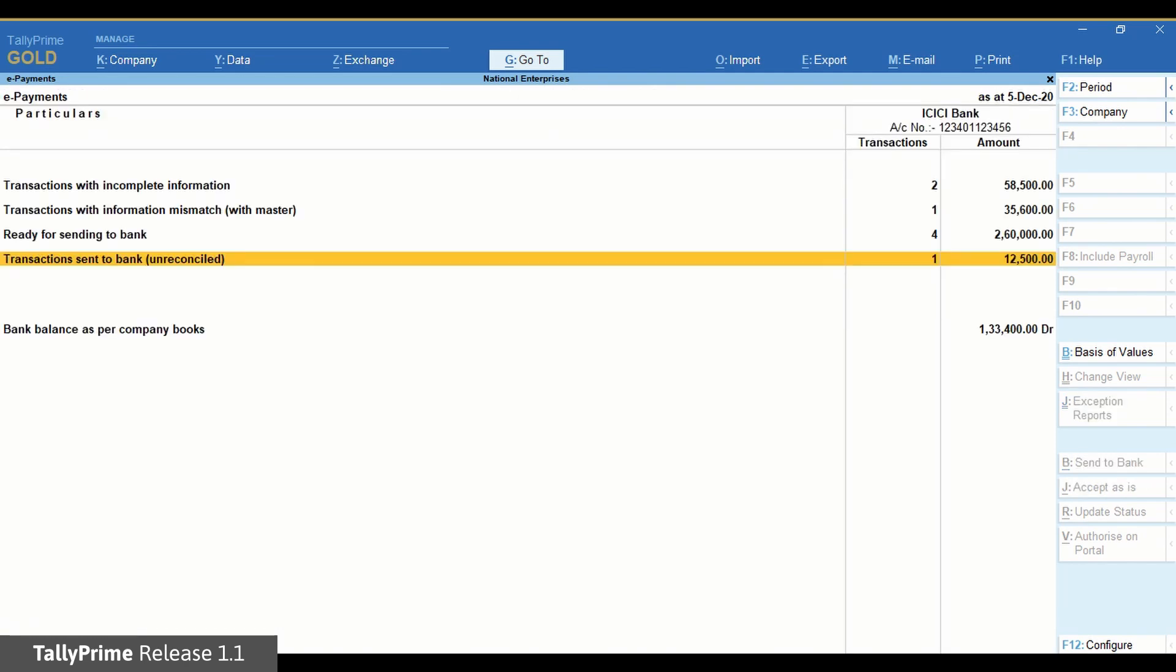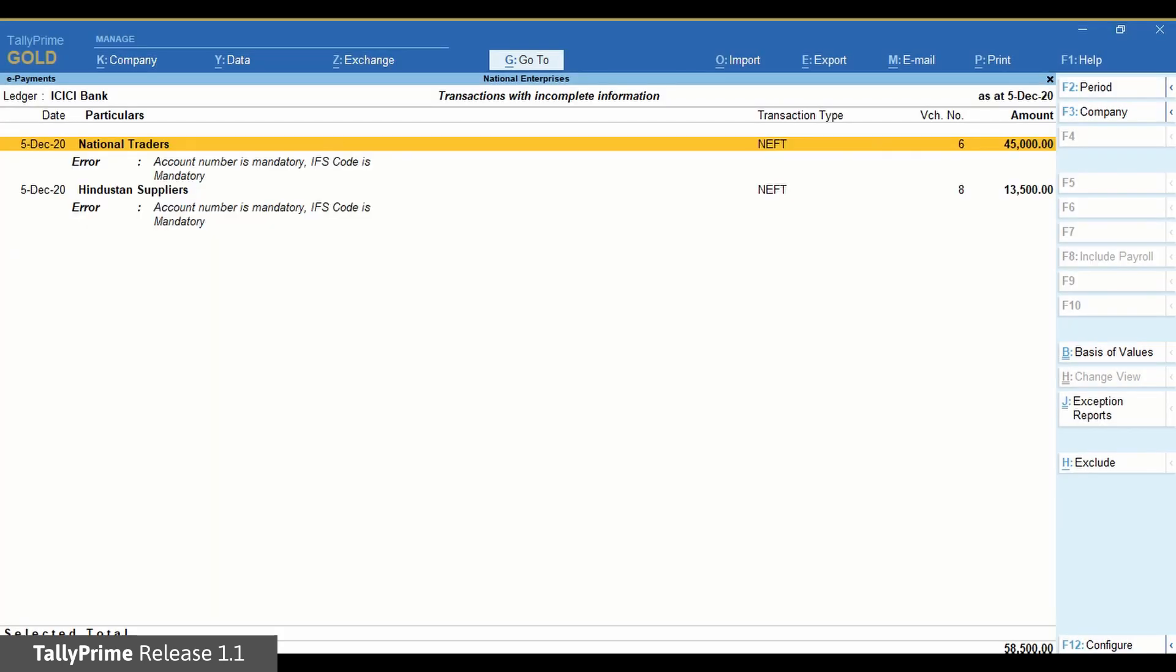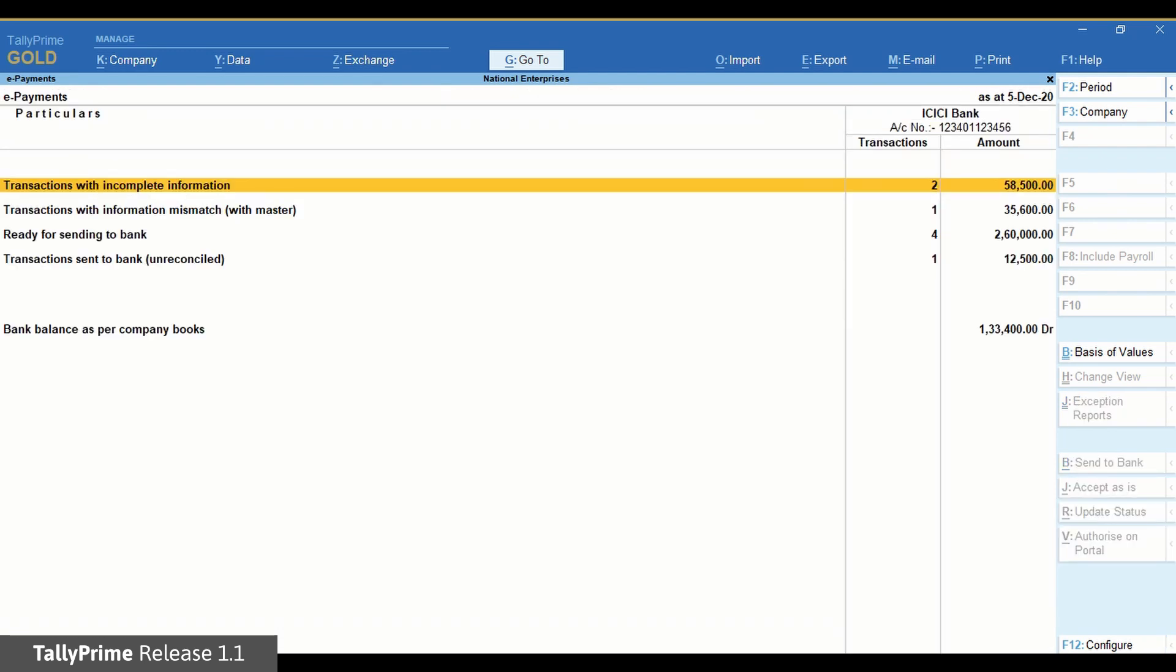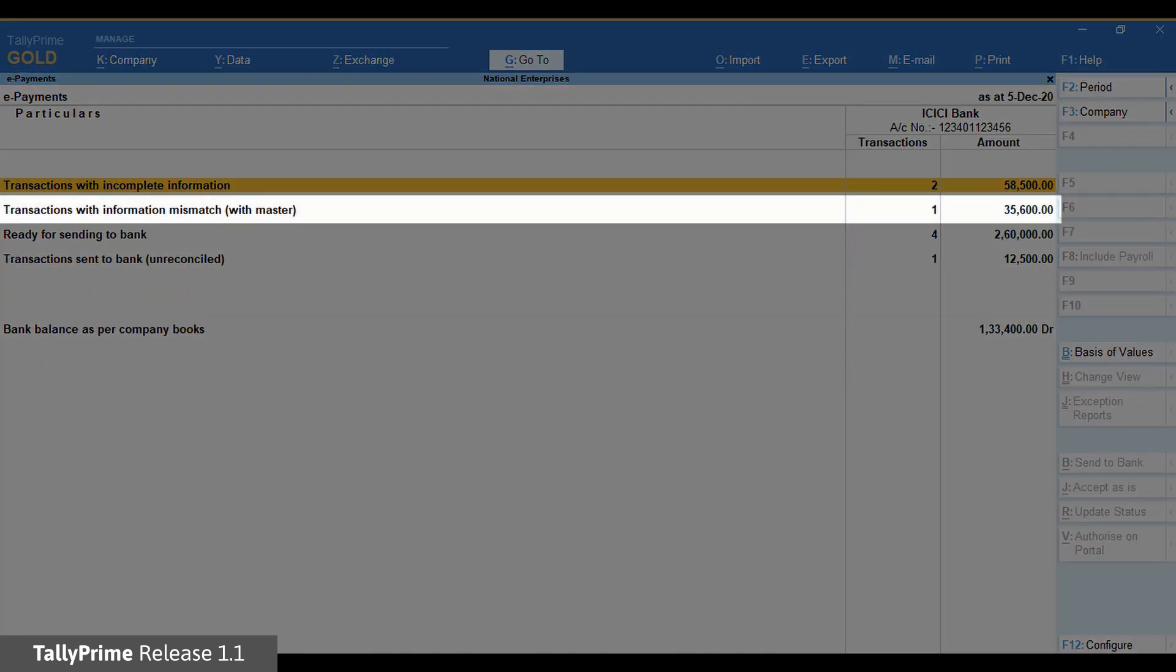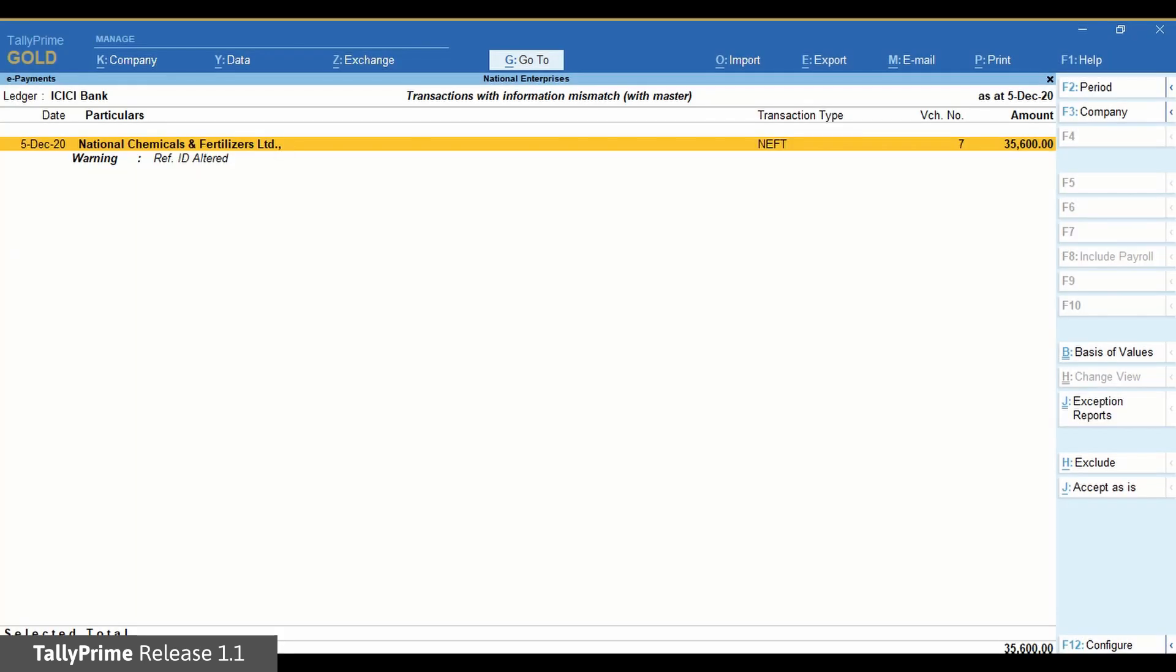If the transactions are recorded without the beneficiary's account number or IFS code, then they will appear under Transactions with Incomplete Information. And if there are transactions in which the bank details of the beneficiary do not match those mentioned in the party ledger, they will appear under Transactions with Information Mismatch with Master.